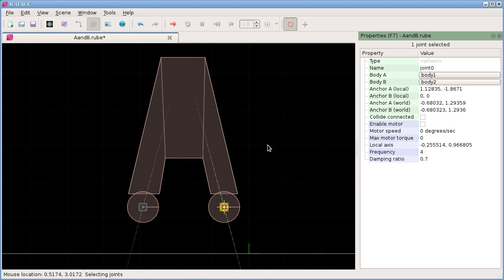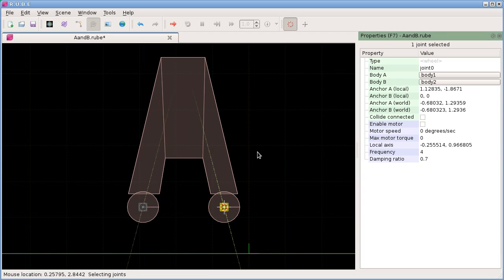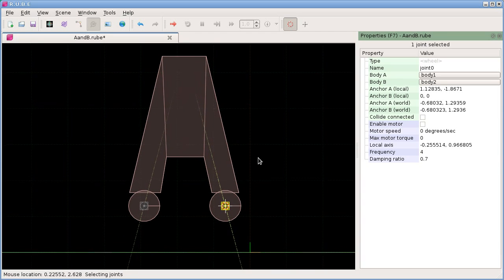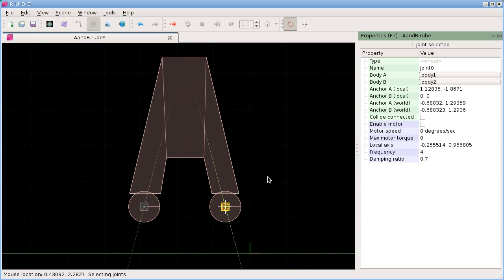So that's wheel joints, and we only have one more joint to cover, at least for the current joints available in RUBE, and that is prismatic joints. Check out the next video for that. Thank you.